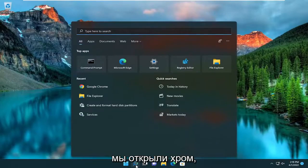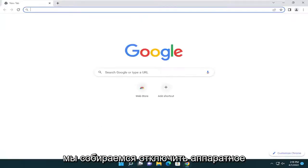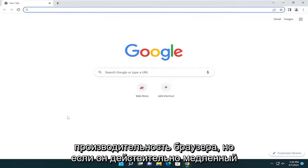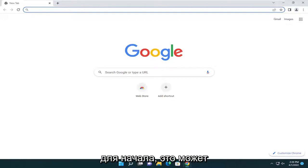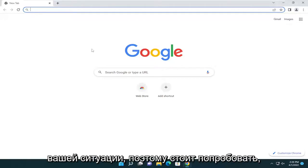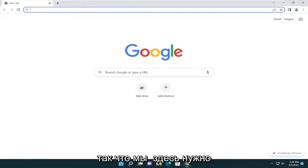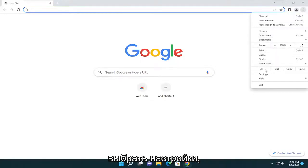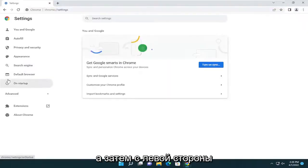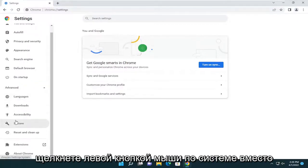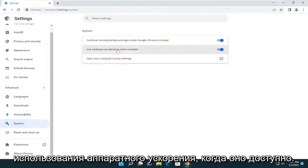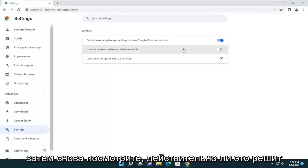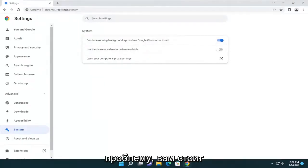Something else we can try here too is disabling hardware acceleration. That could actually have more of a hindrance on the performance of the browser, but if it's really slow to begin with, this might be able to speed it up a little bit depending on your situation, so it's worth a shot. Open up the three vertical dotted icon at the top right again, select settings, and then on the left side go back under advanced and left click on system. Where it says use hardware acceleration when available, toggle that to the off position, then select relaunch and see if that resolves the problem as well.